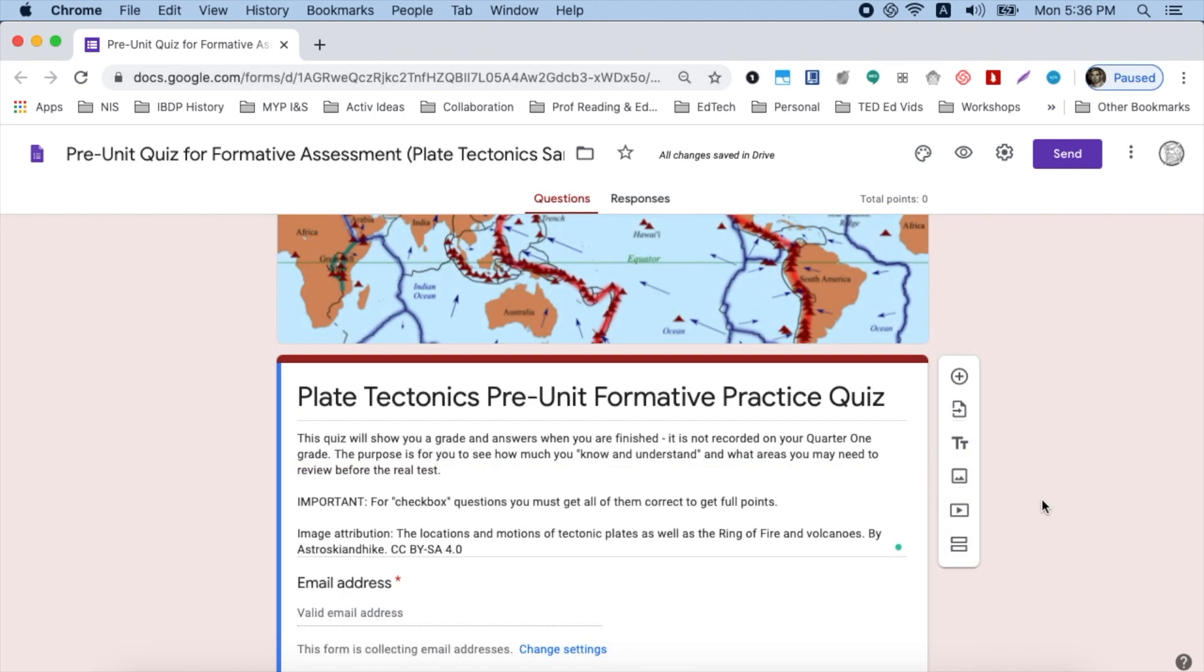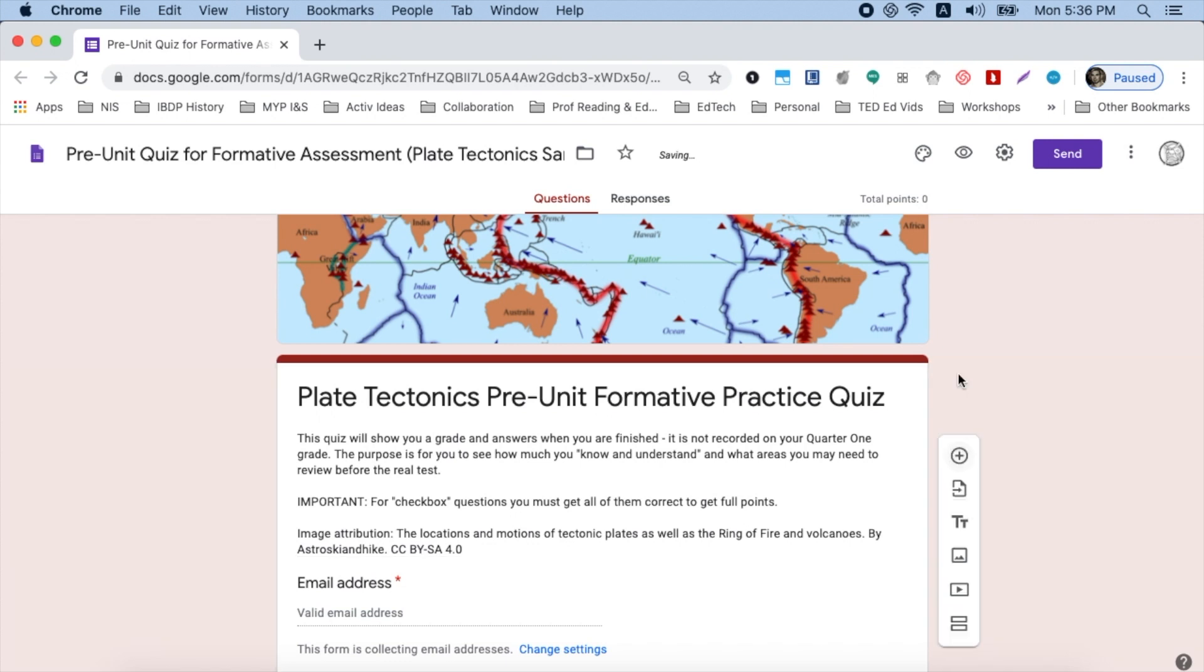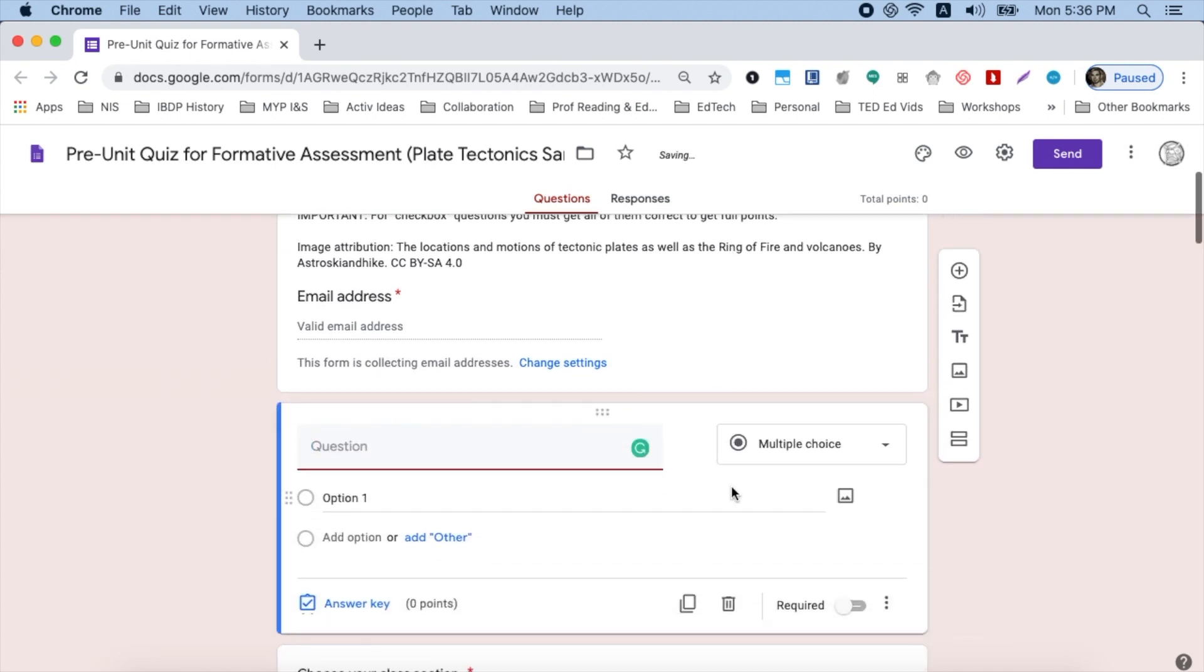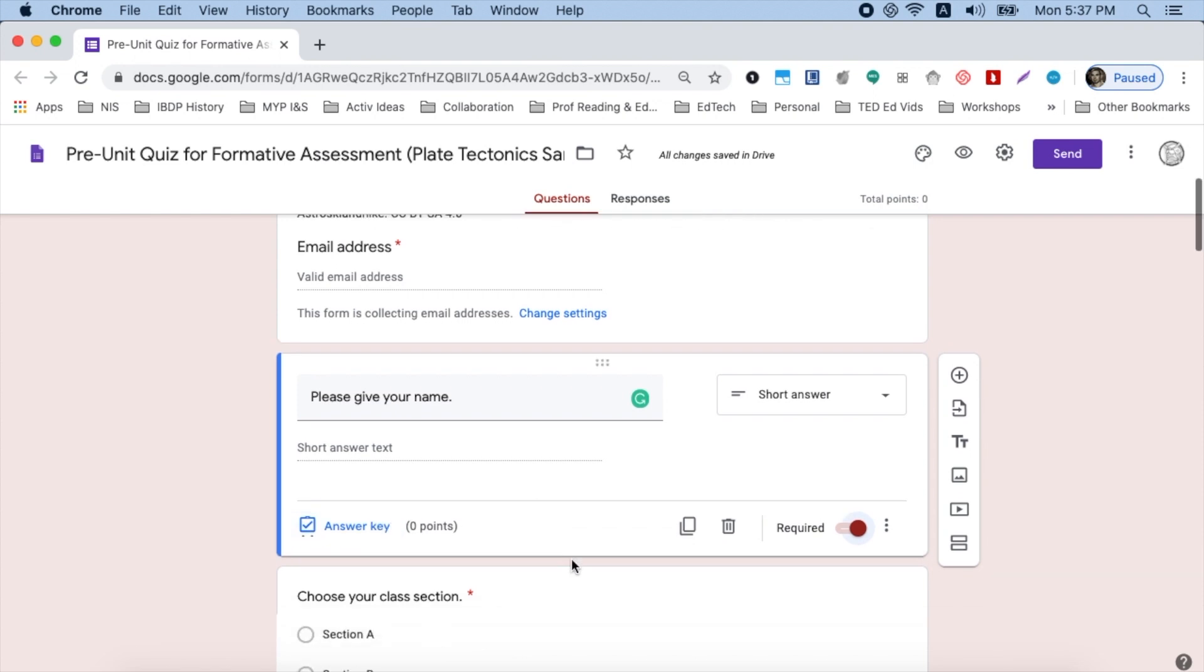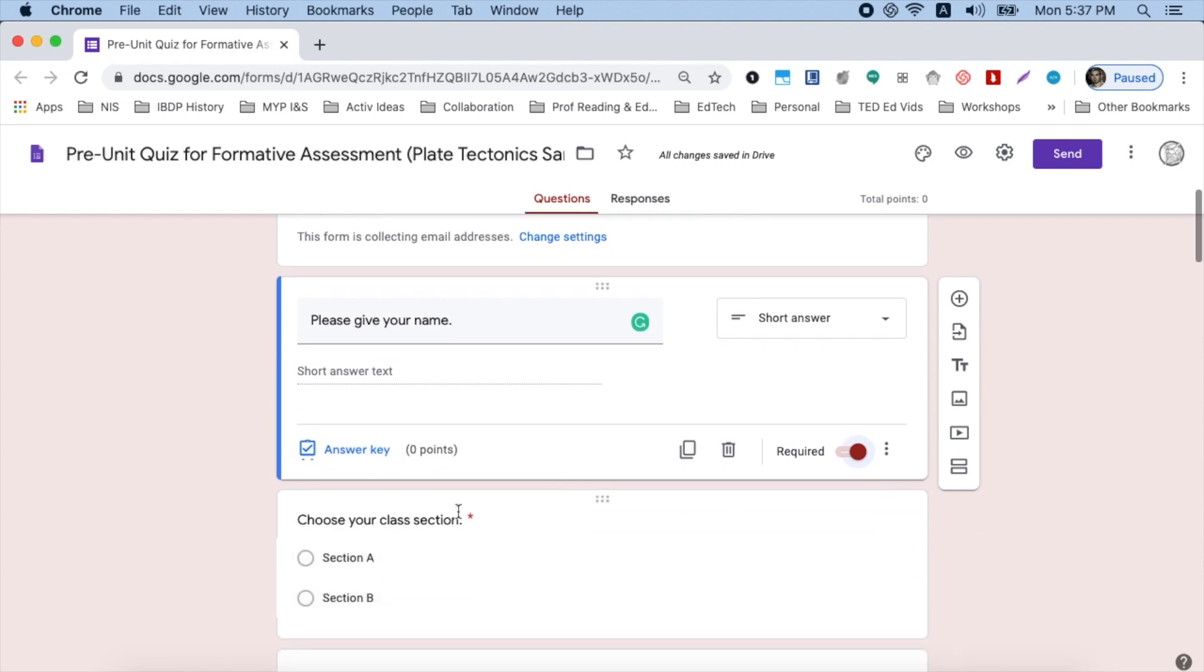Now I want to add the student's name, so I have a name to go with the email. So I simply click add question in my bar on the right and I just say please give your name. I make this a required question because I definitely want them to answer it. It's automatically given me short answer as the style of question and I don't need the answer key. You might want to add a class section as well and remember, make that a required question.